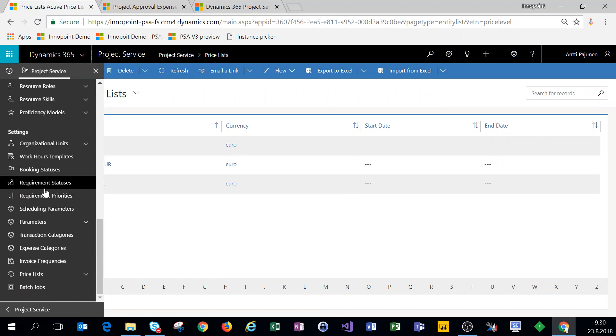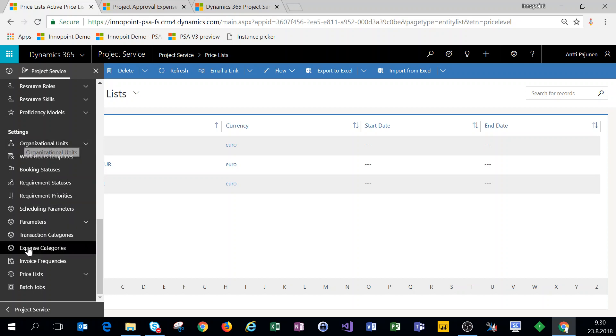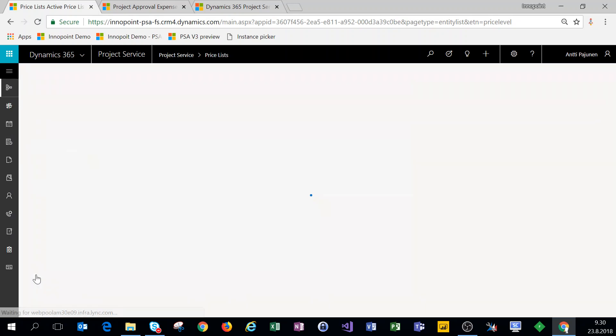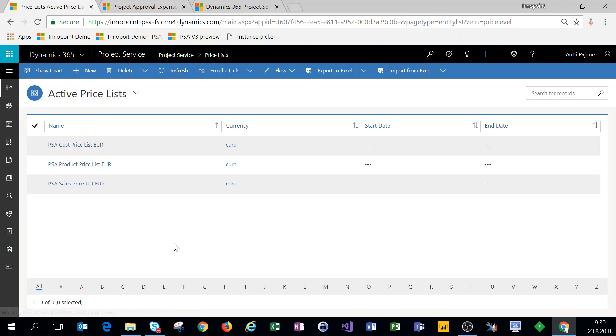We'll scroll down to settings and to price lists. In PSA we have three different kinds of price lists.